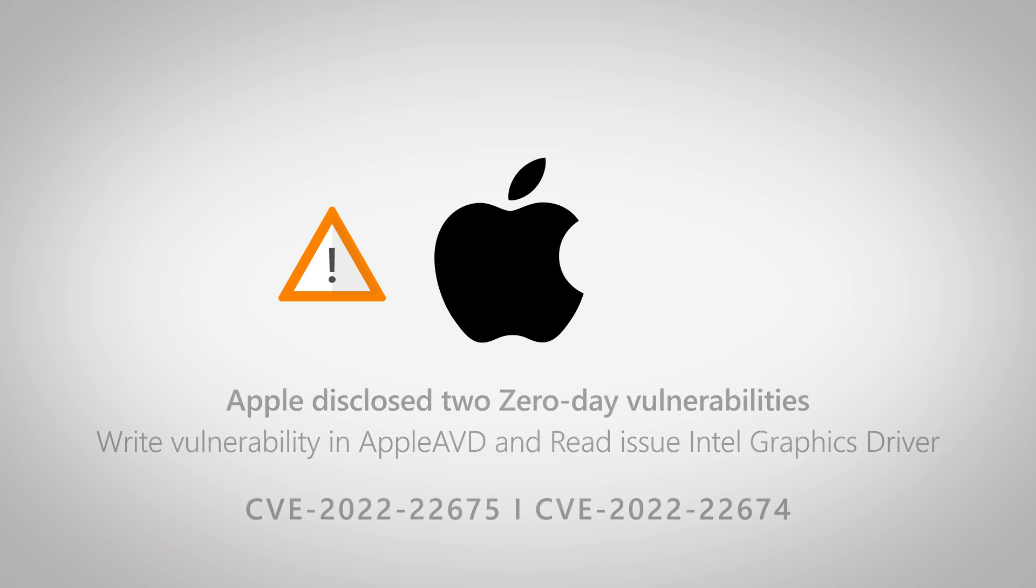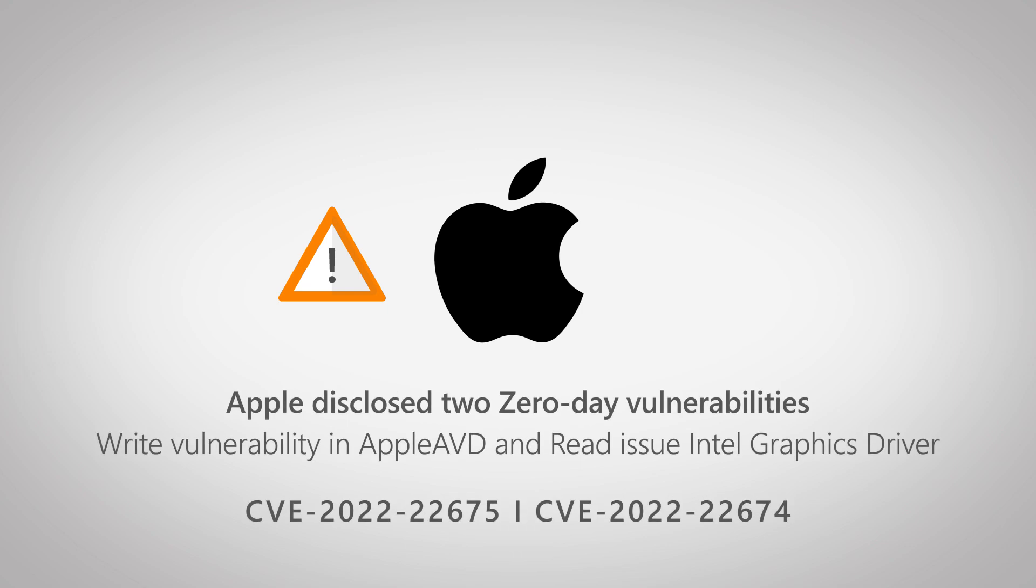Hello, welcome to this Lansweeper vulnerability video. Apple recently released a new update for most of their products in response to two zero-day vulnerabilities, the main one being an issue in the video decoding component called Apple AVD.